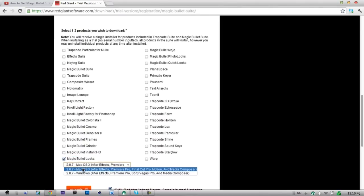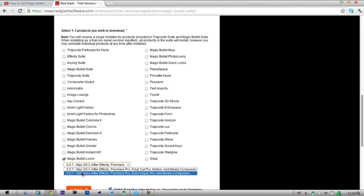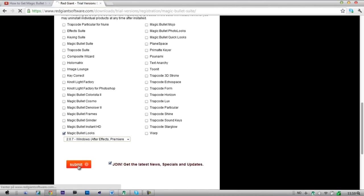And if you use Mac, you take this one, and if you have Windows, you pick this one. And now, submit.